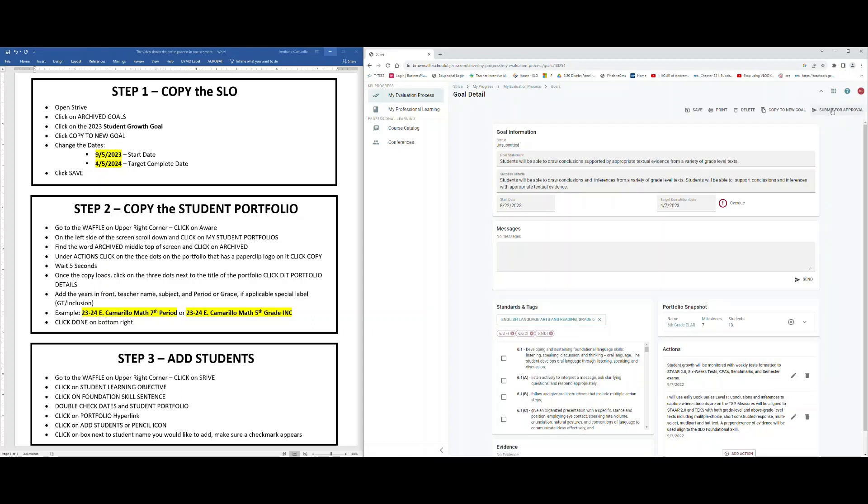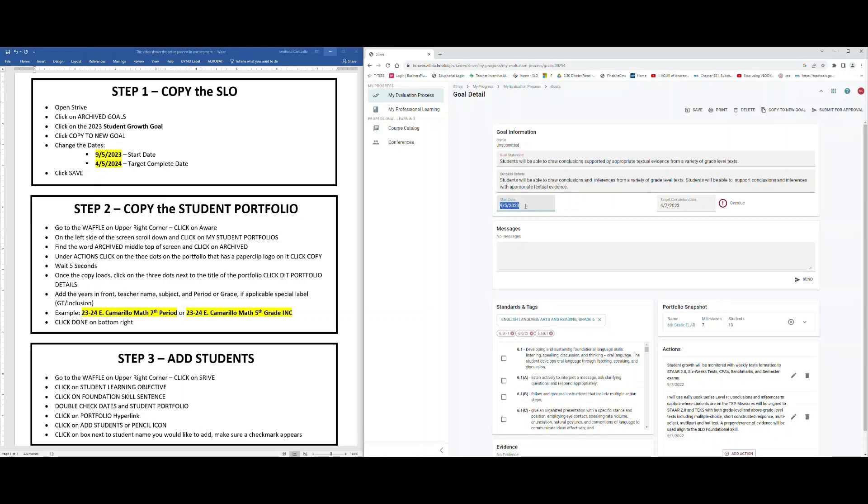Allow it to load. What we're going to do now is change the start date and the target completion date. The start date for this year will be 9/5/2023. Be careful not to add an extra zero in front of the nine or an extra zero in front of the five, as Strive doesn't like that. Again, you would put start date 9/5/2023, target completion date will become 4/5/2024. Again, avoid putting zeros in front of the four and five.